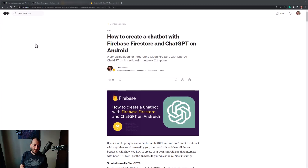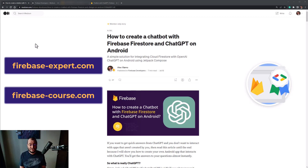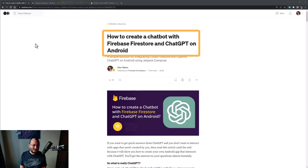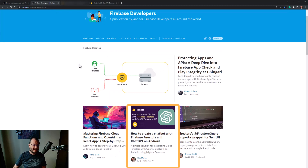Hey everyone, welcome to my channel. I'm Alex, I'm a Google Developer Expert for Firebase, and I'm going to show you in this video how to create a chatbot with Firebase Firestore and ChatGPT on Android. This is a video for an article that I wrote — link is in the description below — which was recently published on the Firebase official publication on Medium.